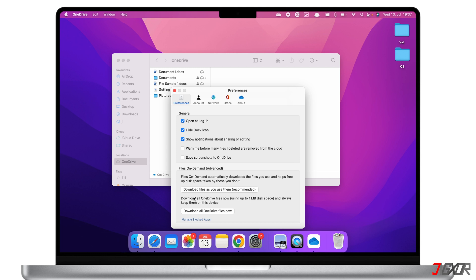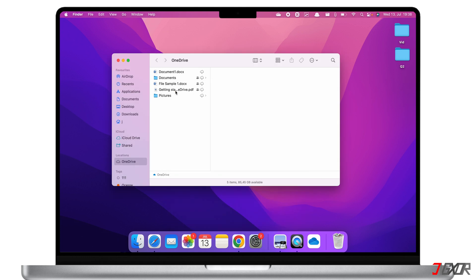Note that Files on Demand requires macOS 10.14 or newer. The cool thing about OneDrive is that you have access to and can work with terabytes of data without having to purchase an expensive Mac with 1 TB of storage.